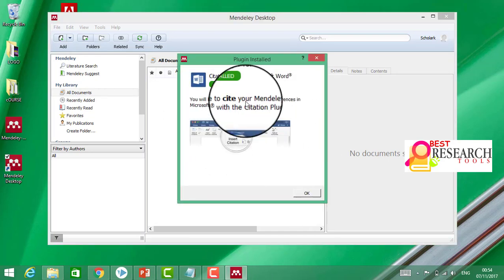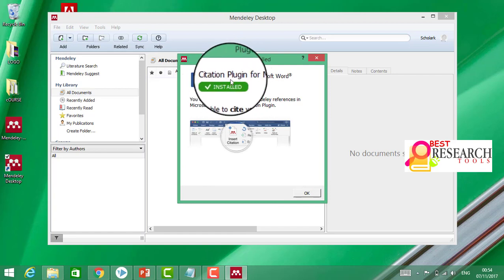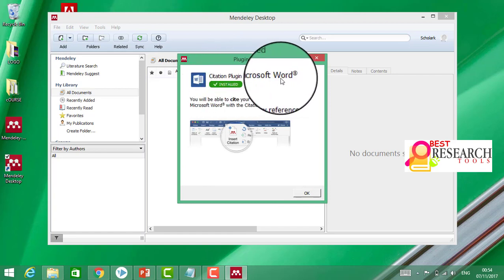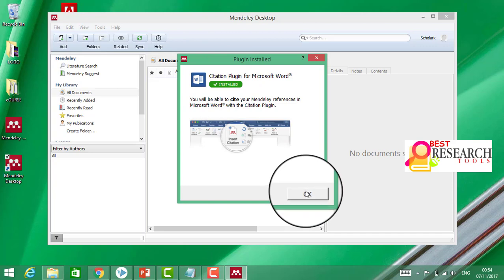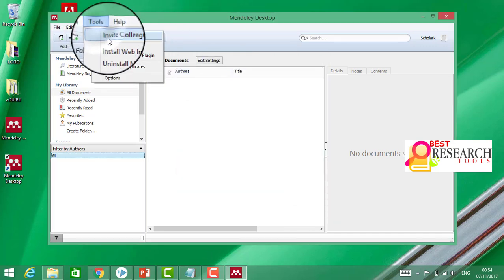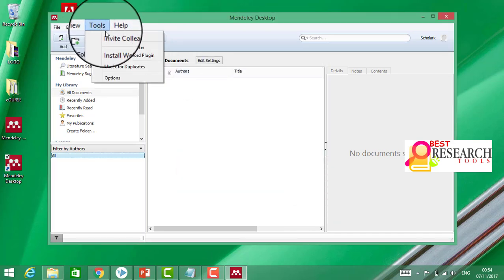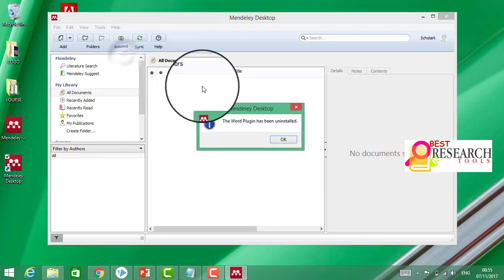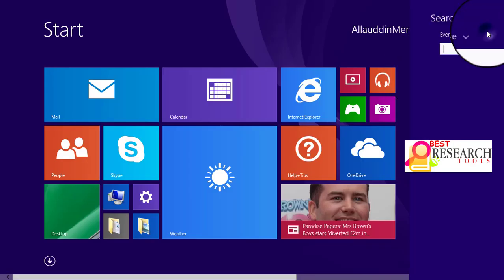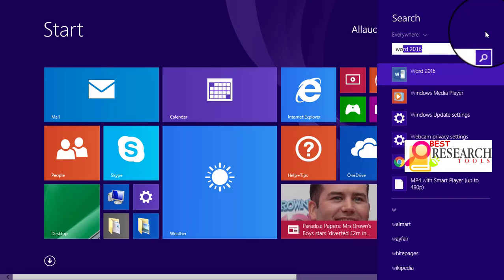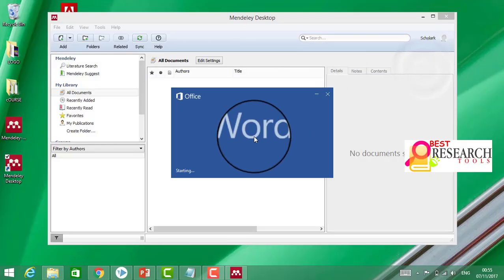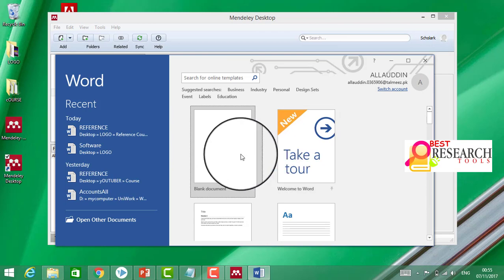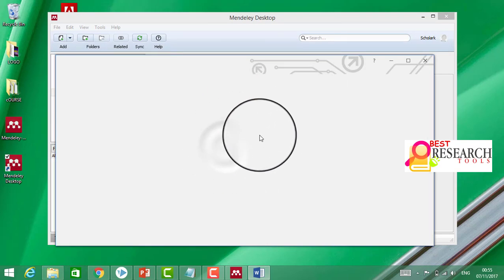The citation plugin for Microsoft Word is installed. Click on OK. We are going to install the Microsoft Word plugin. Let's start here. Click on Word. Now here we have a new blank page.